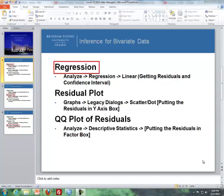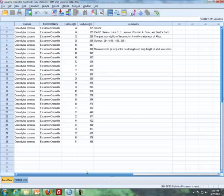This is the SPSS commands that you need to deal with inference for bivariate data. First of all, I'll be using the regression command in SPSS, followed up by how to do a residual plot, and then I'll wrap it up with QQ plot of residuals. Here's the data set, the crocodile data set, where we're trying to predict body length based off of head length.